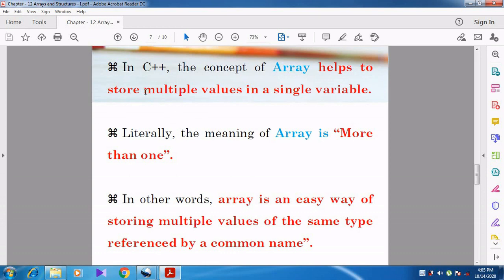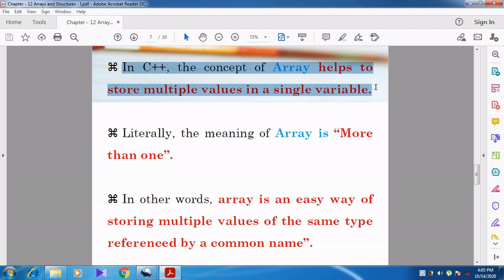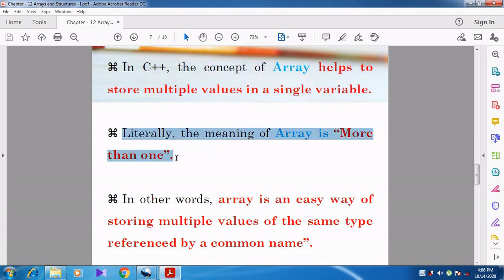Instead of creating 100 variables, we use another concept called Array. In C++, the concept of array helps to store multiple values in a single variable. This is how array was evolved. The literal meaning of the word array is 'more than one.' In other words, array is an easy way of storing multiple values of the same type, referenced by a common name.